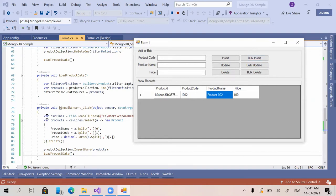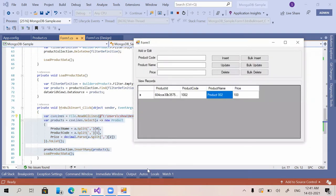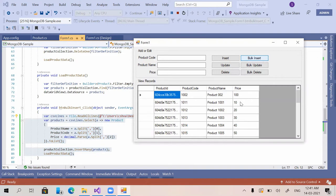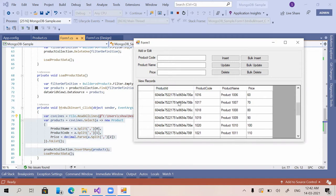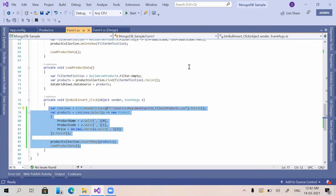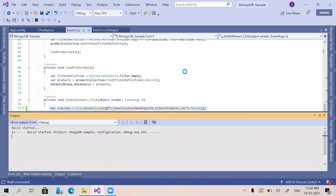I'm clicking on bulk insert. You can see all the new data — starting from product 1001 to product 1020. All the data has been inserted with prices, and the product ID is an auto-generated value. MongoDB automatically generates a unique value for product ID.